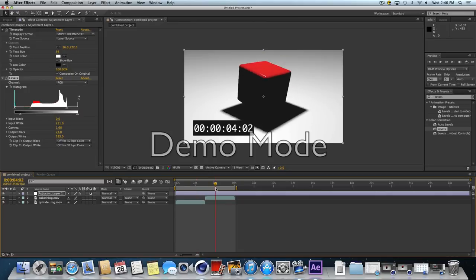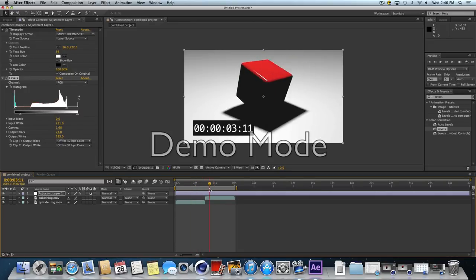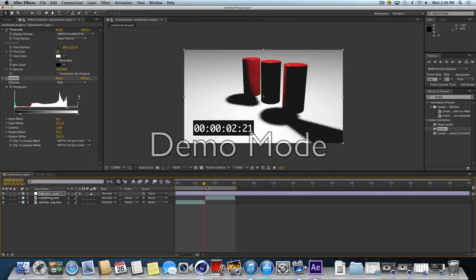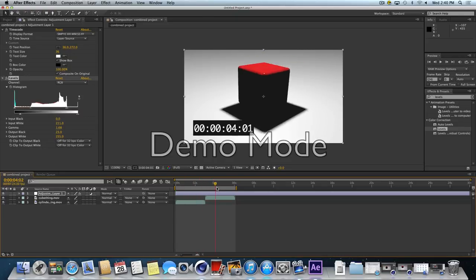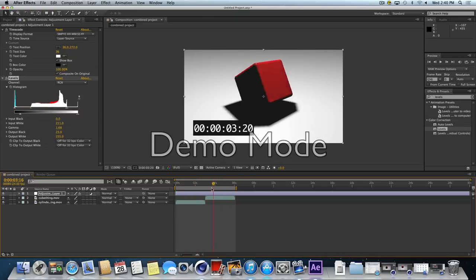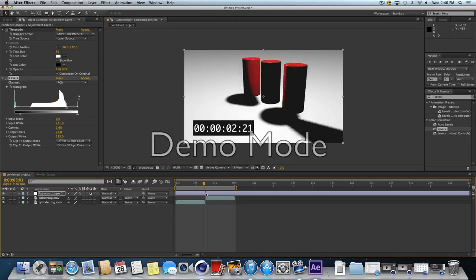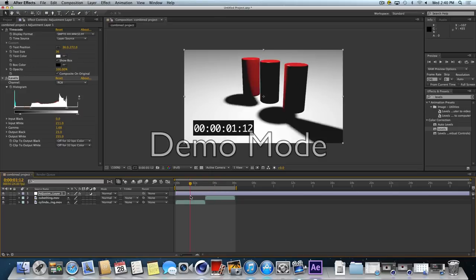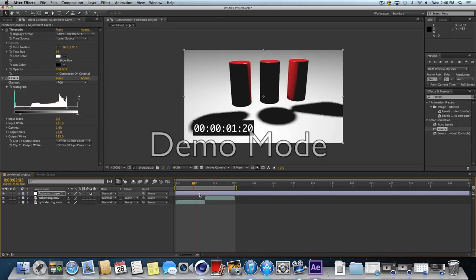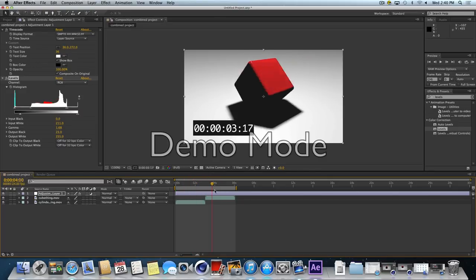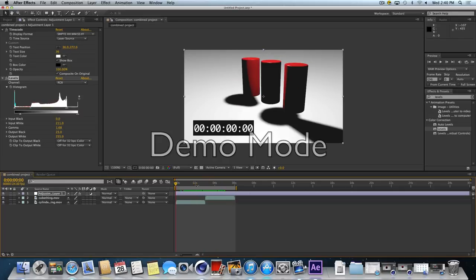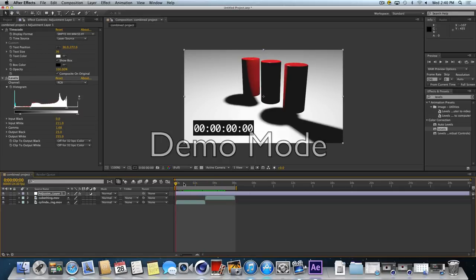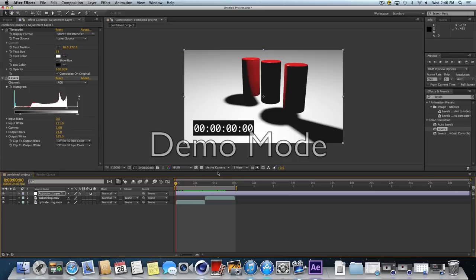Very simple color correction. You'll hear the term color correction a lot, especially in movie making. It's the final step, kind of the polishing of the look of the film. And in our case, we're polishing the look of the render.